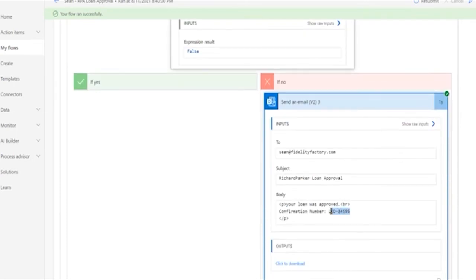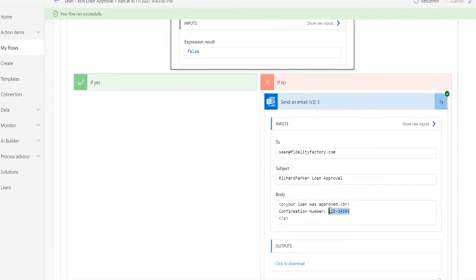And it actually gives the submitter of that loan the ID. So they now have a record that they can rely on if they have any issues, they can recall that and get back in touch with whoever it is they need to to understand what's happening with their loan.